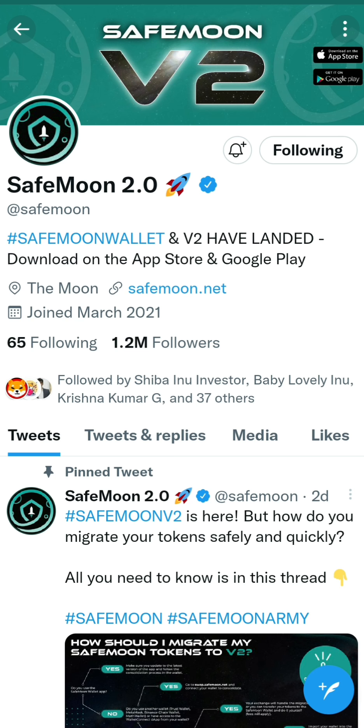We are doing all SafeMoon holders. And in the last AMA live, SafeMoon CEO says new exchange listing.